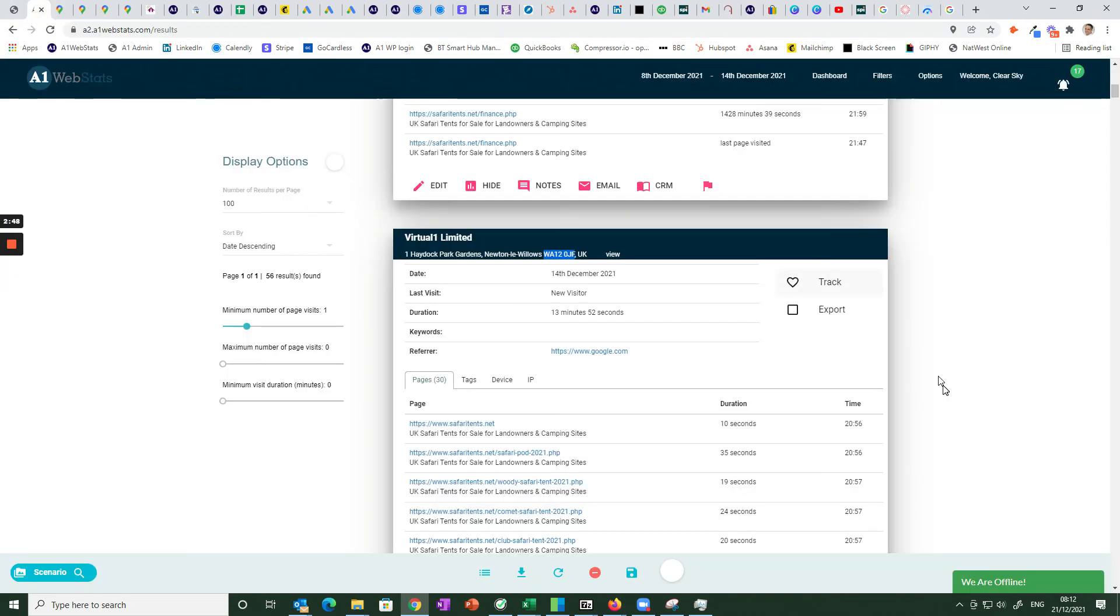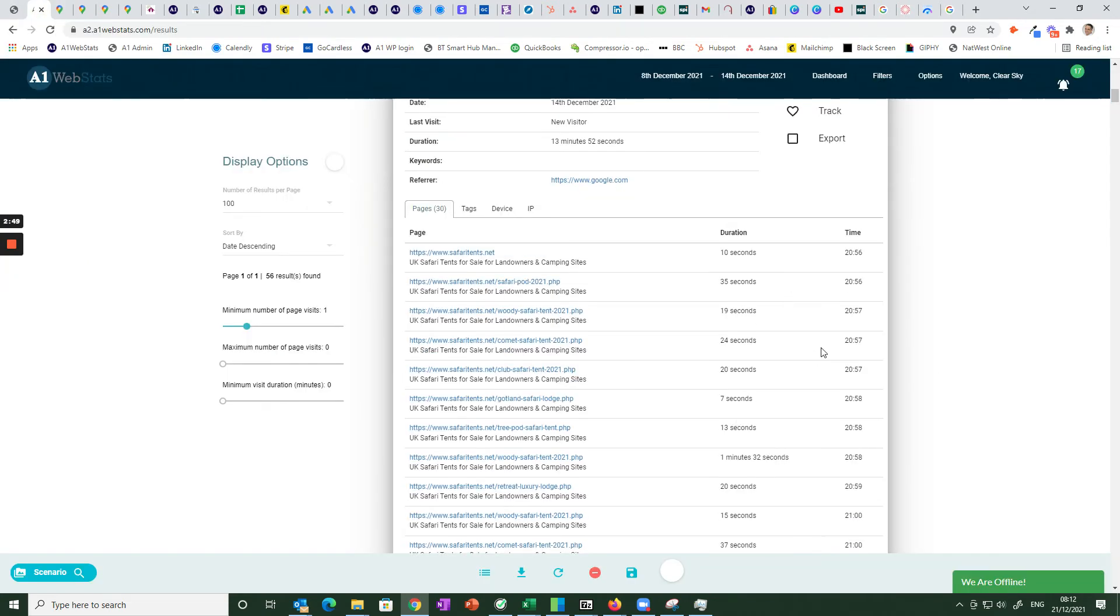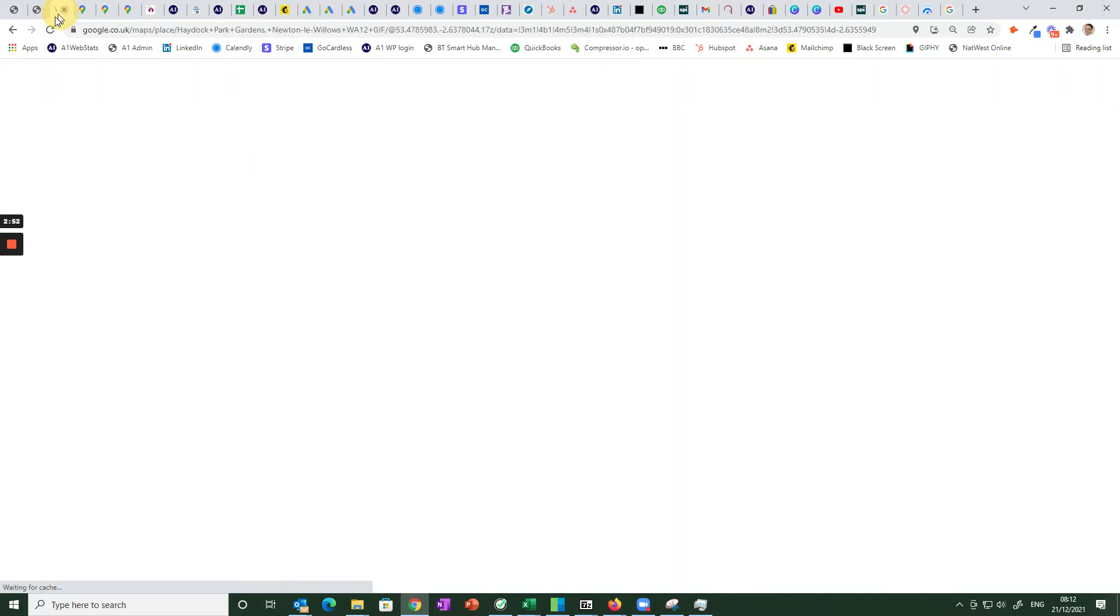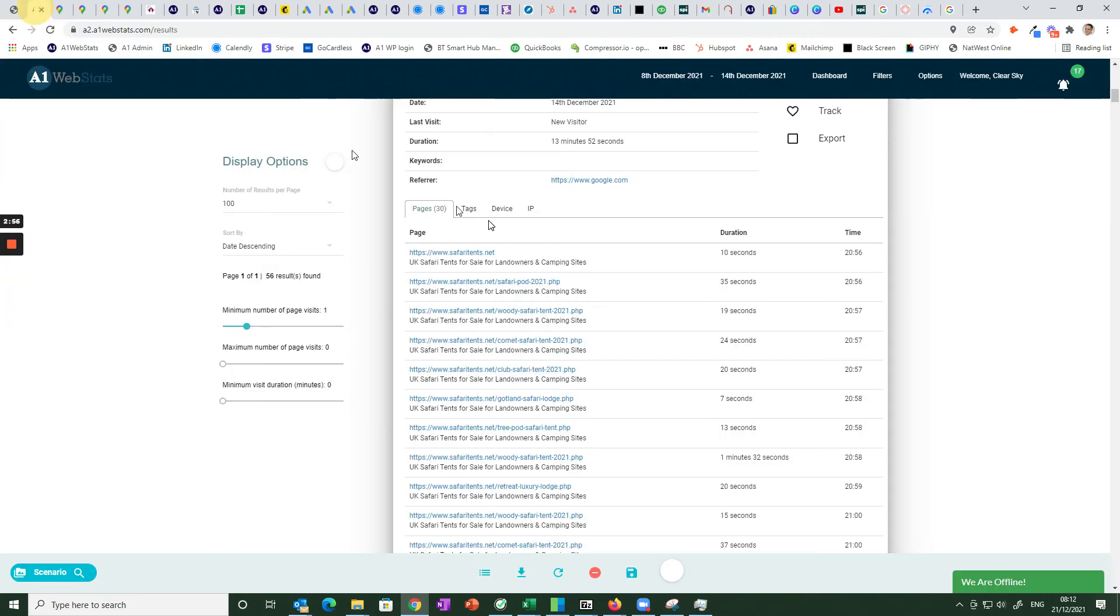When we go back to the data we can see the time of day could mean that that was someone at home at a residential address at that time.